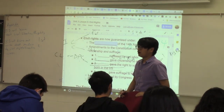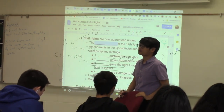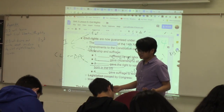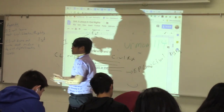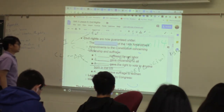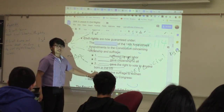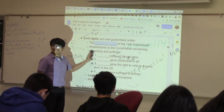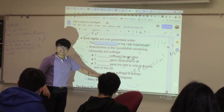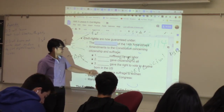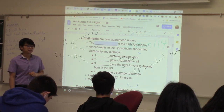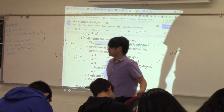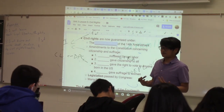Which amendment gave citizenship to all born in the United States? That's the 14th Amendment — it also gives civil liberties. It means they cannot say that black people born here are not citizens. The 14th Amendment does a lot for us, citizenship included. Anyone born here is a citizen of the United States, with exceptions for Native Americans at the time. Which amendment gave the right to vote to anyone born in the United States? The 15th Amendment — specifically any male born in the United States.